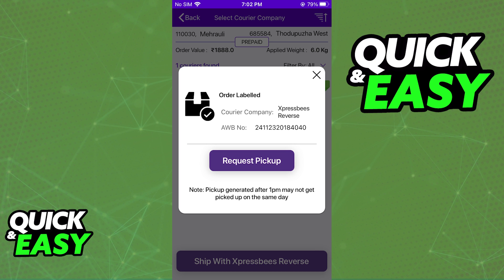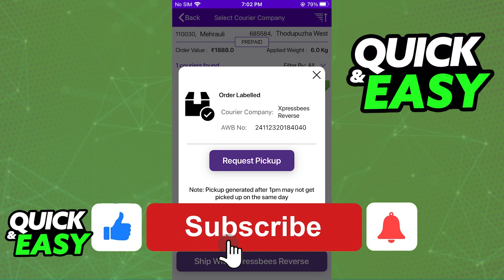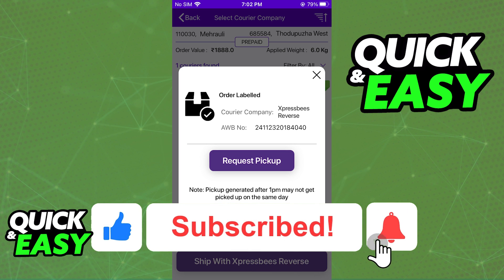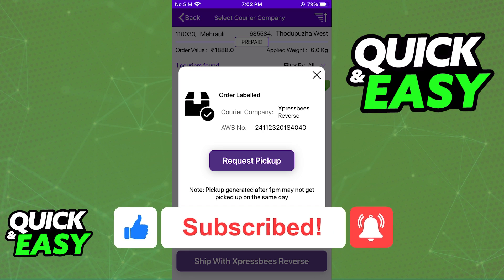I hope I was able to help you on how to create a return shipment inside of Shiprocket. If this video helped you, please be sure to leave a like and subscribe for more quick and easy tips. Thank you for watching.